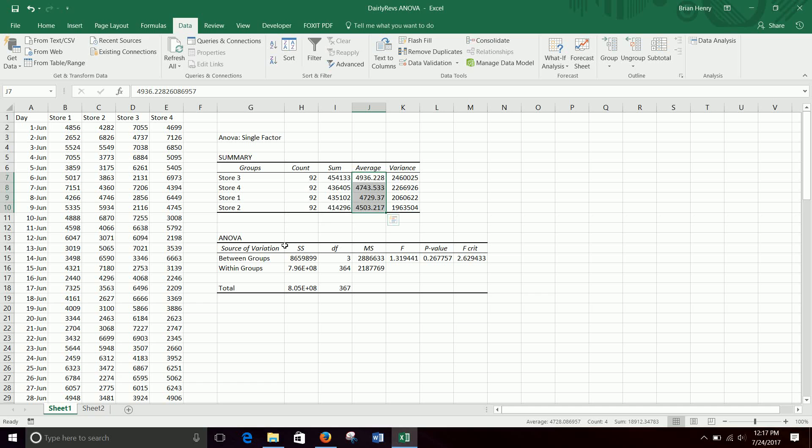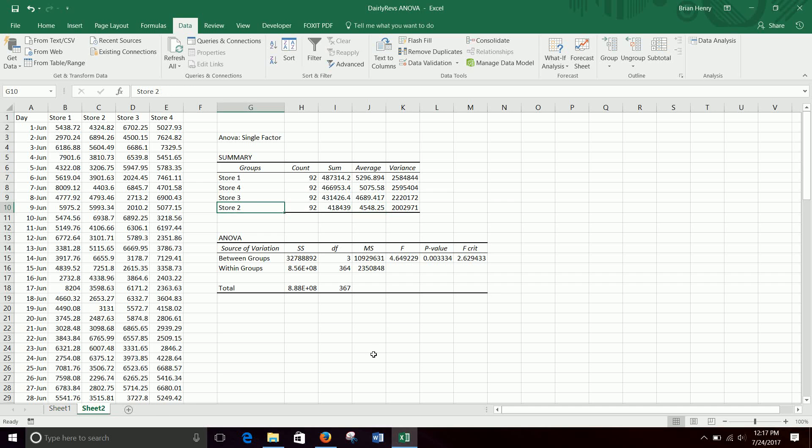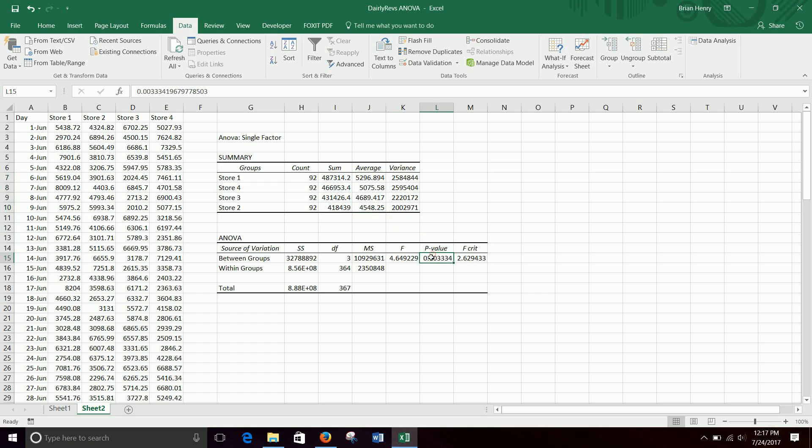And in the next six, you know, three month period, we shouldn't expect store 2 to be the worst again. This is probably just due to kind of randomness. Versus here we have a true difference, right? So these are different, not only nominally, but statistically they're actually different averages here.